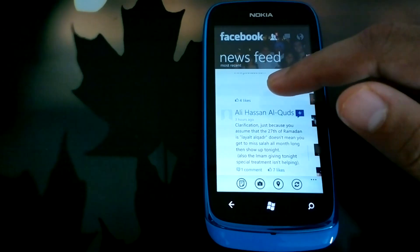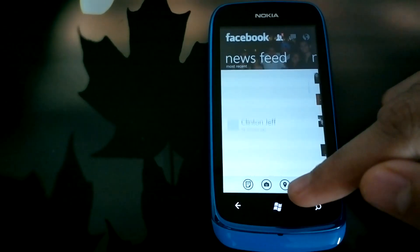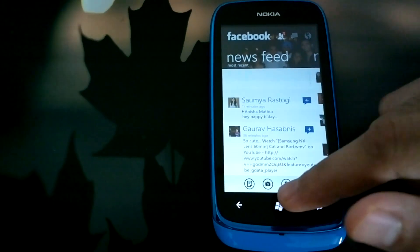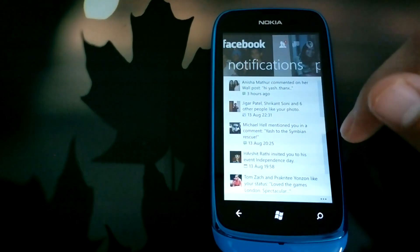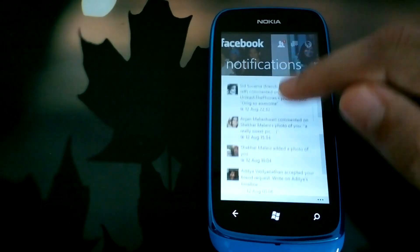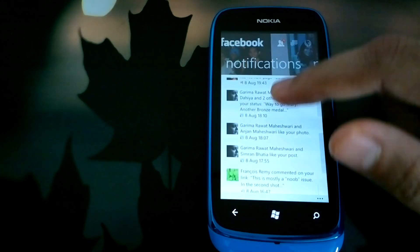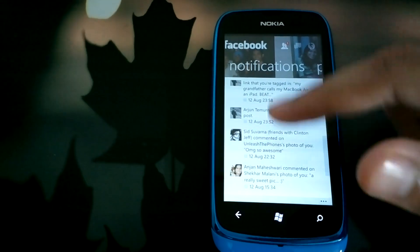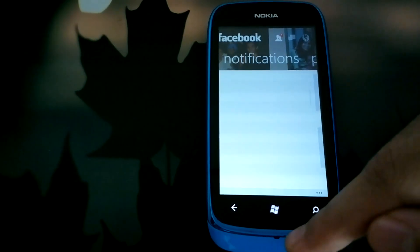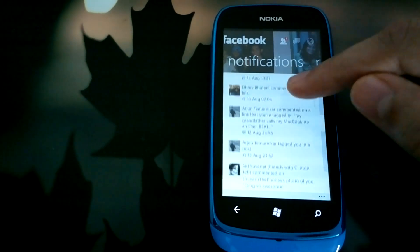Scrolling through the newsfeed is not too bad for a lower-end phone. Like all other Windows Phone apps, you have swipe capabilities taking you to the next view, which is the notifications view, where you can see all your notifications. While scrolling quickly through a long list, Windows Phone hides the text to maintain performance, and once scrolling slows down it displays the relevant sections immediately.